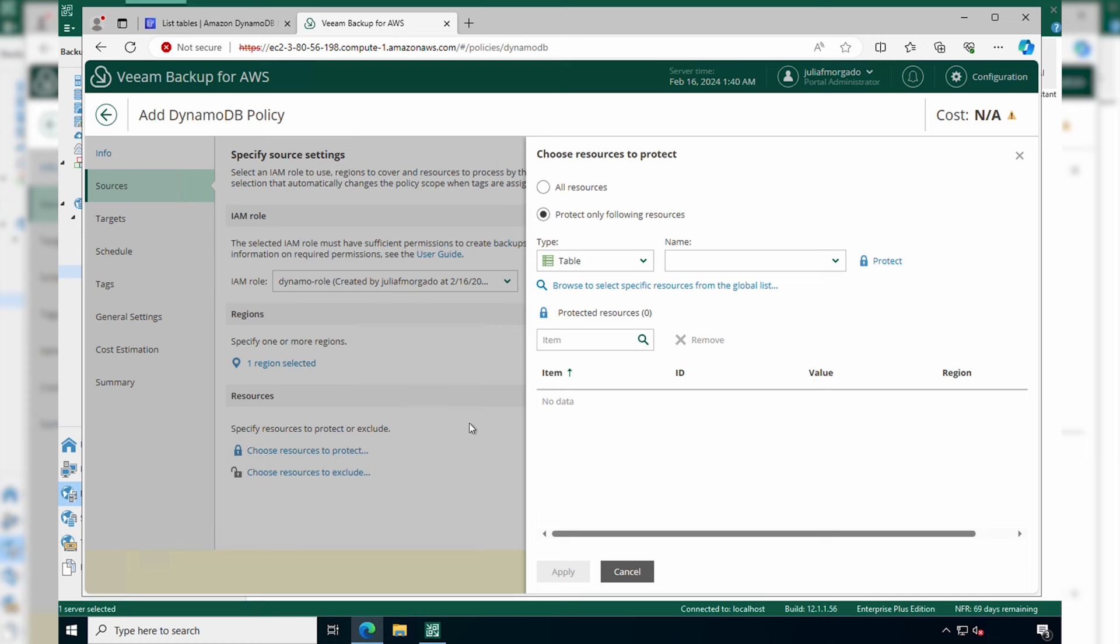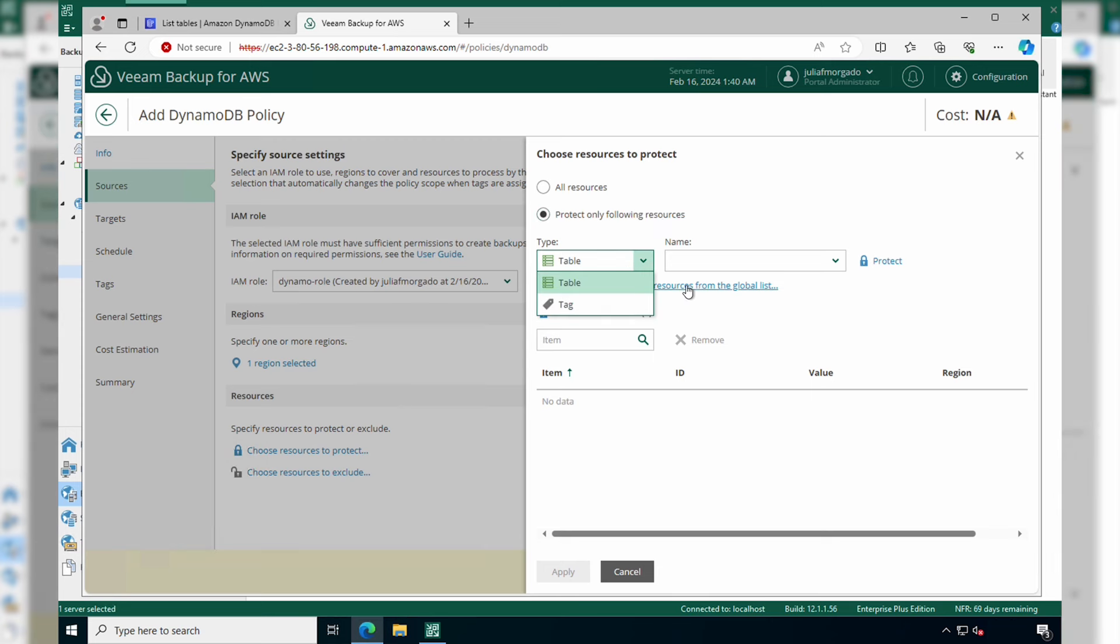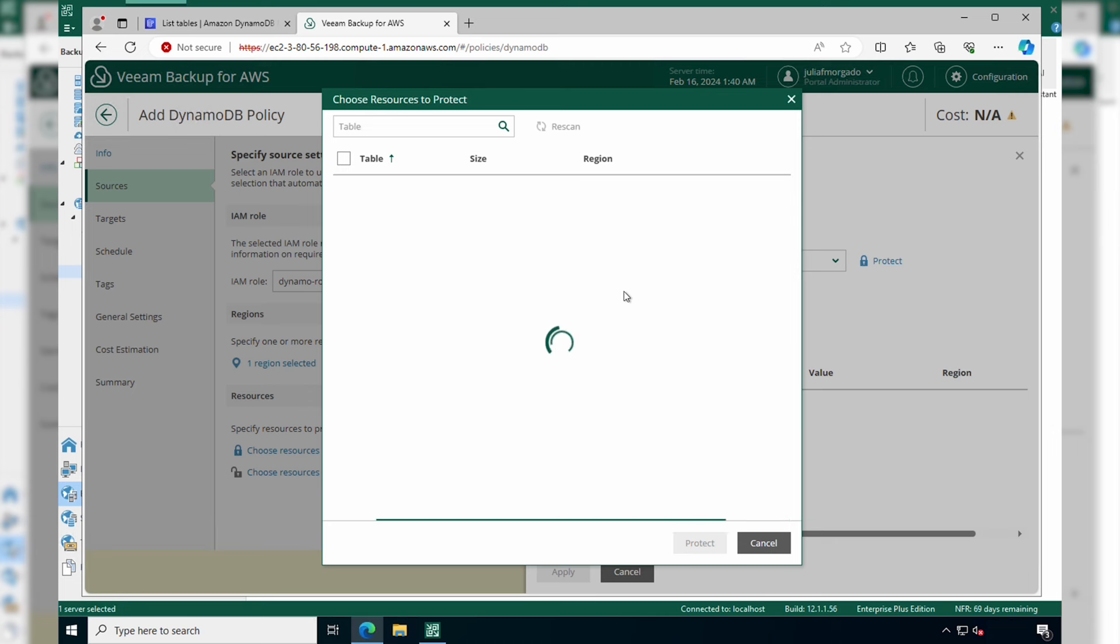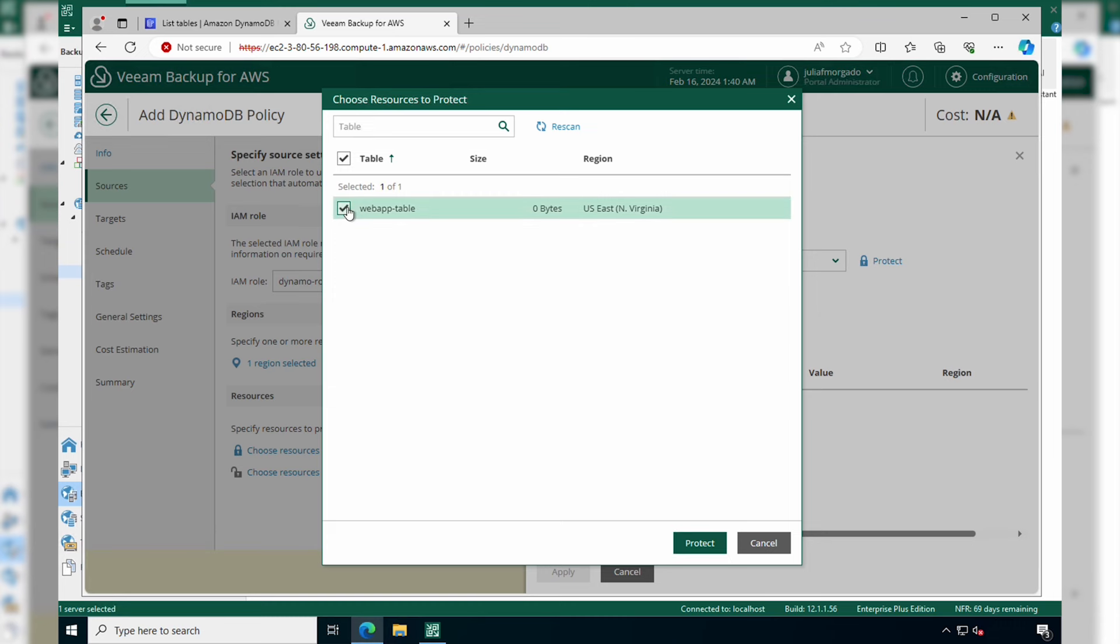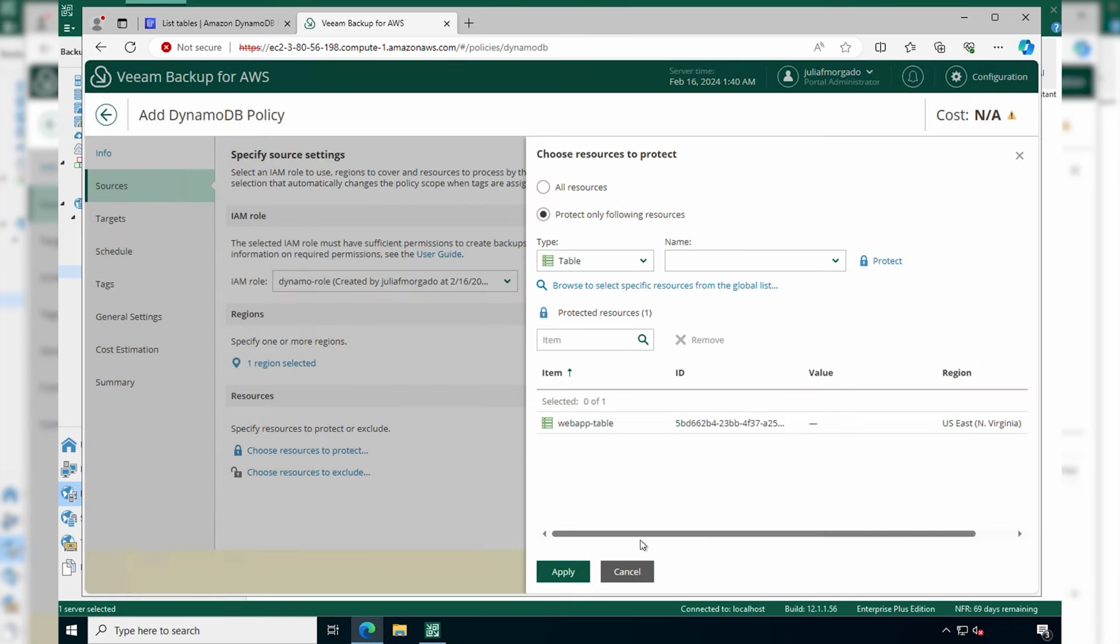Finally, here you have to specify the resources that you want to protect. You can select all resources or select only a few by the table name or by tag. Click here and we'll select our DynamoDB table. Click Protect and then click Apply.